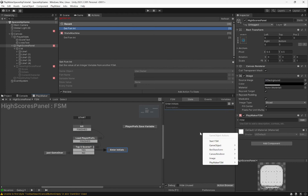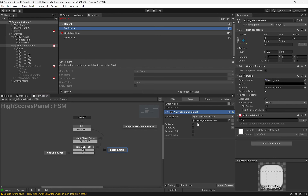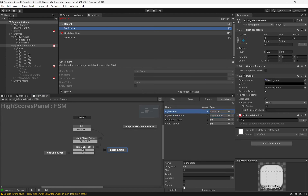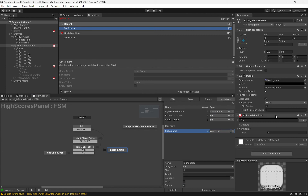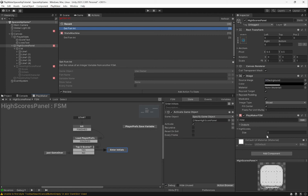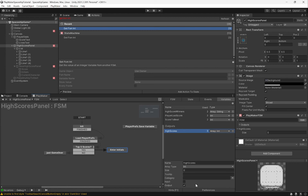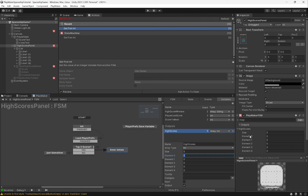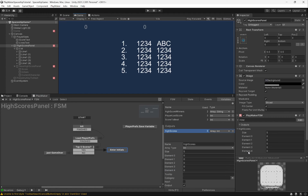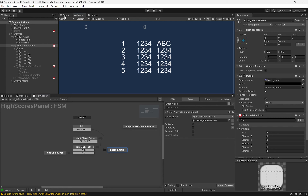If they do make the list, we activate our new high score panel using Activate Game Object. Now let's go to our variables tab, take our high scores array, and make it an output so we can see it populate. Right now there should be no values. We can set the size to five values - each of these zeros corresponds to first, second, third, fourth, and fifth place scores. Don't confuse this five with the size of the array - that's a separate value.